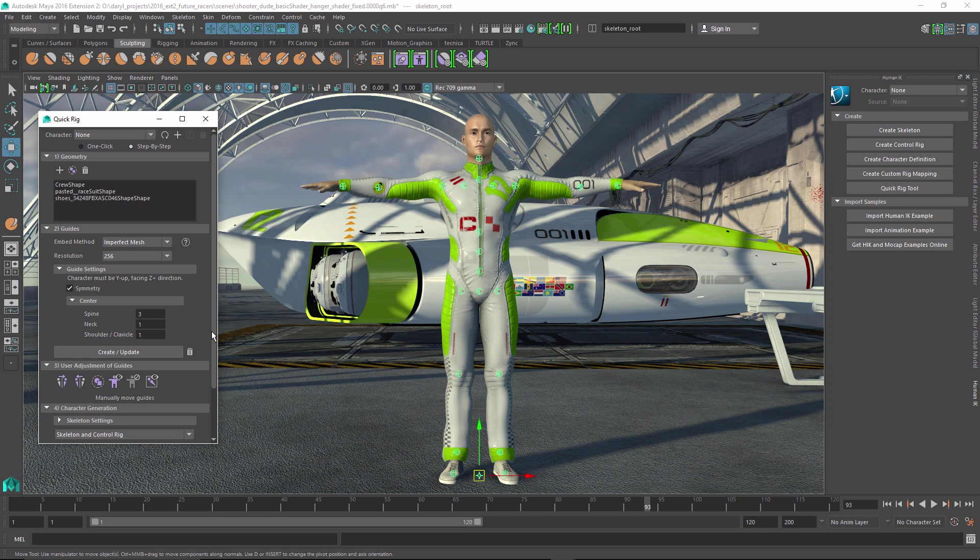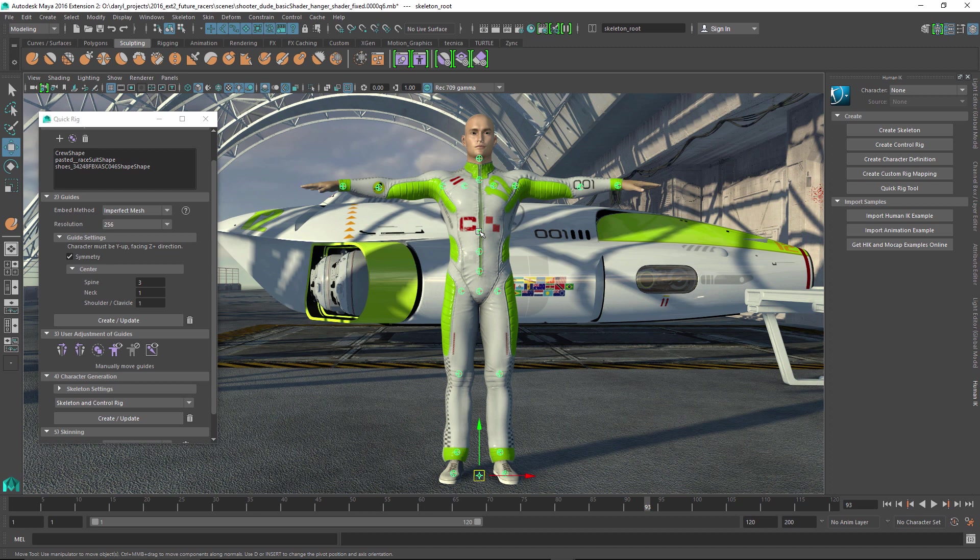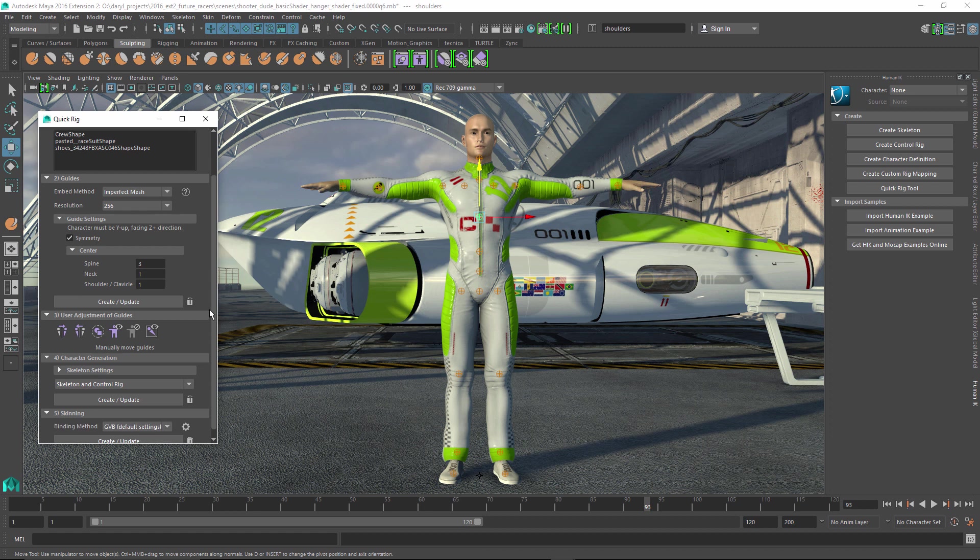Step three would be the user adjustment. So if you don't like where it put the joints, if you want to move where they are, this is your opportunity to go through and use these different tools to adjust maybe where his spine joint is or maybe where the elbow joint is. So after you're happy with that...